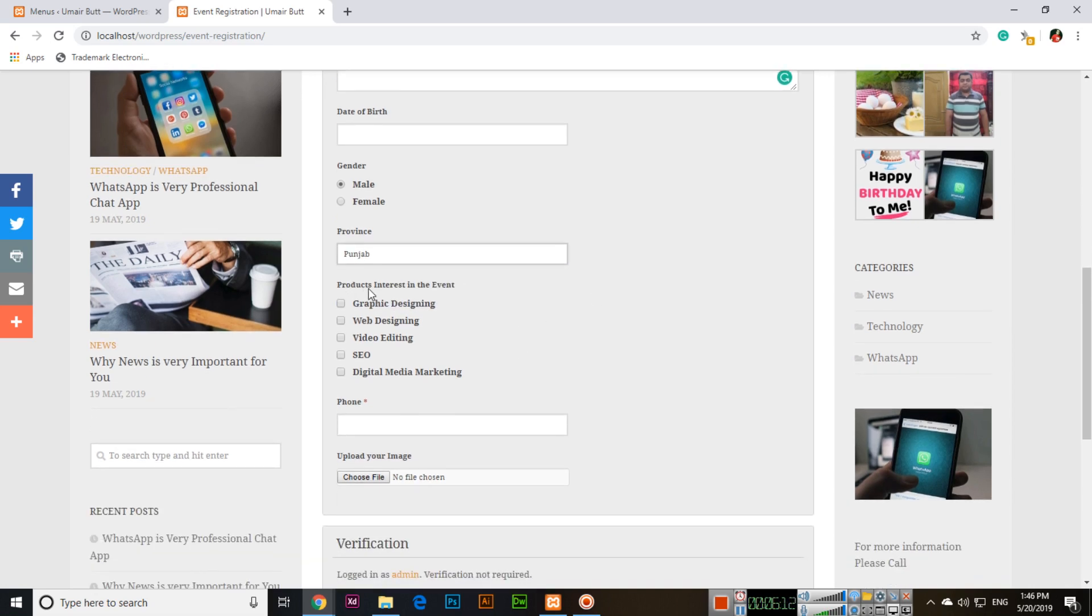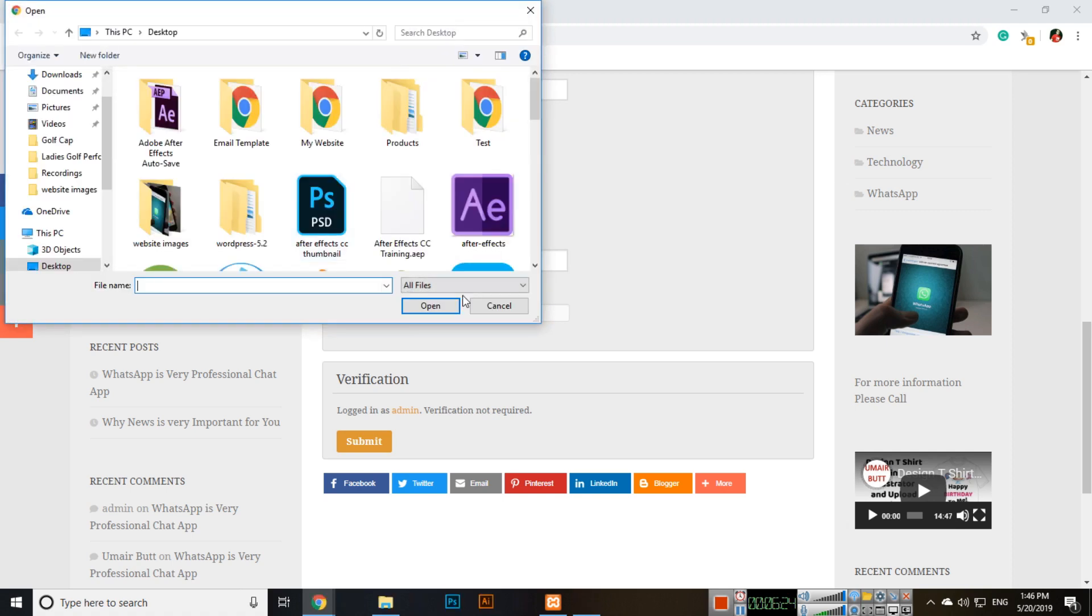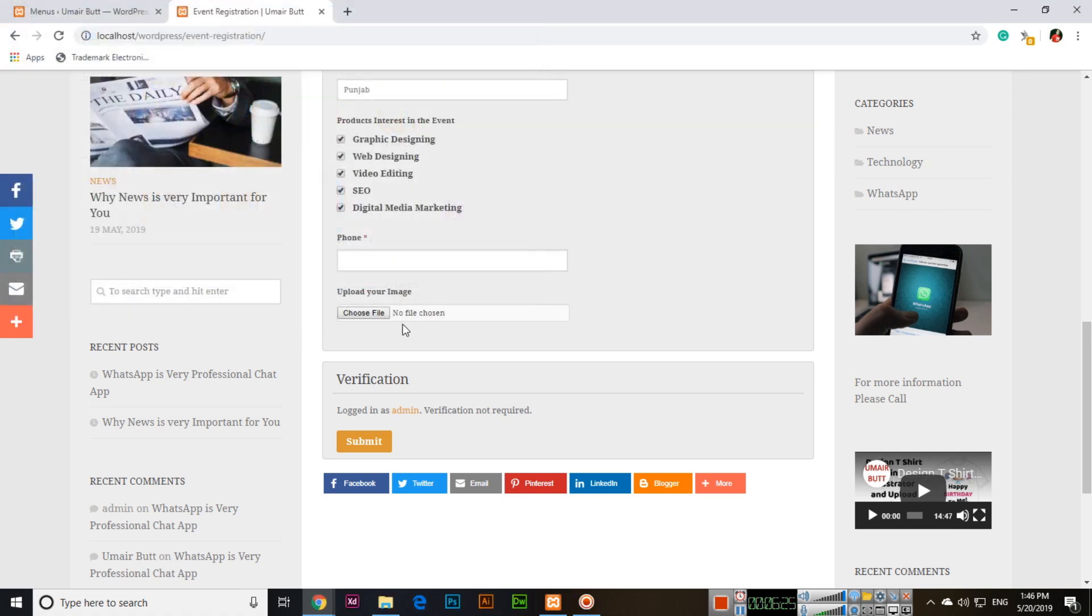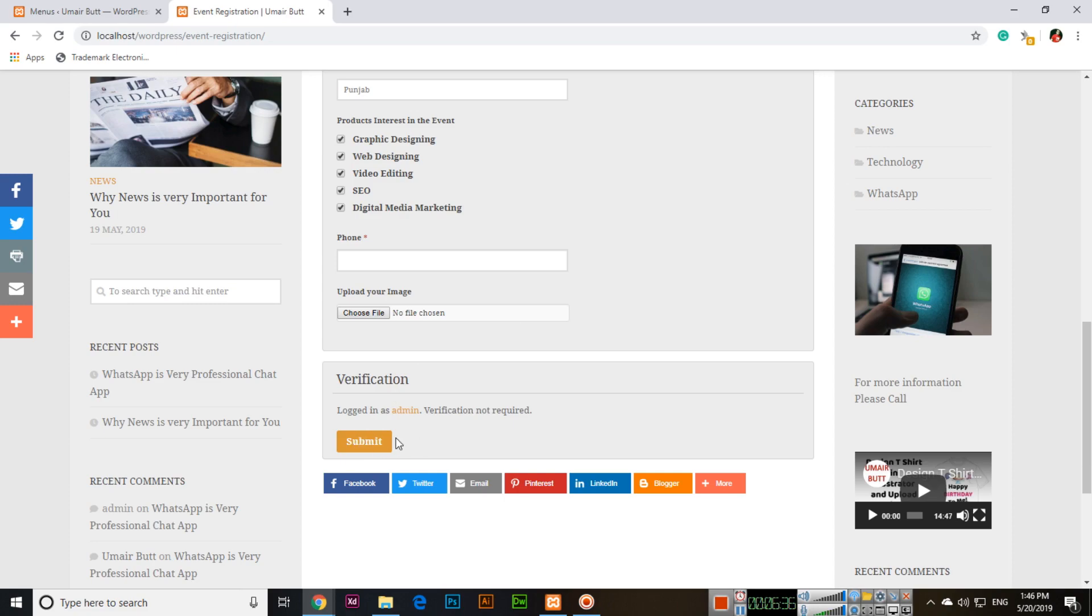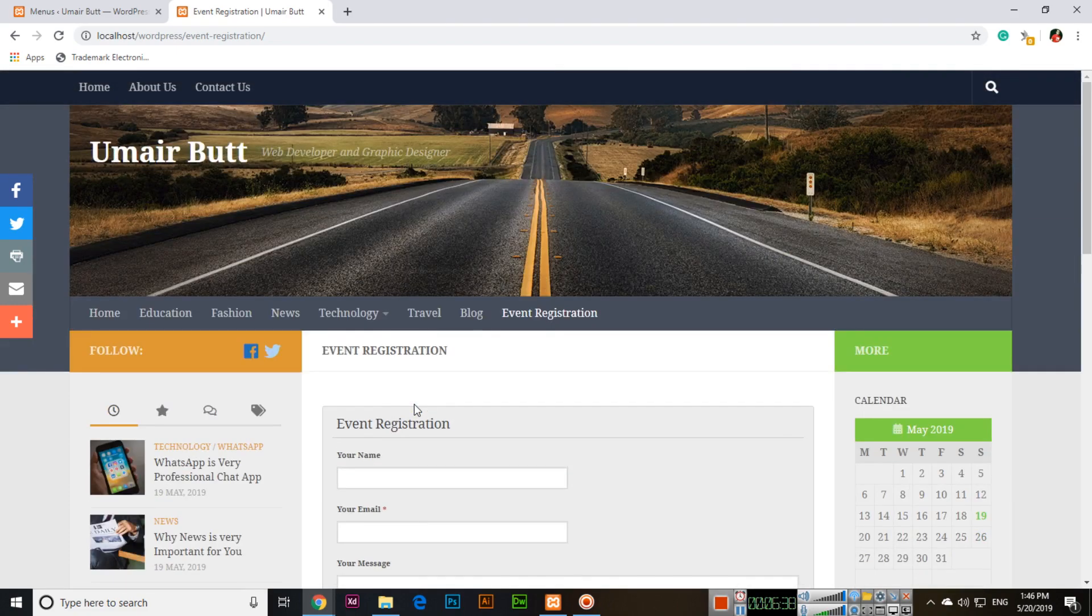For Products Interested, they can select multiple checkboxes. Phone is also mandatory. They can add their phone number and upload an image by choosing a file. There's a verification for admin. As a user, they will have to verify before submitting.